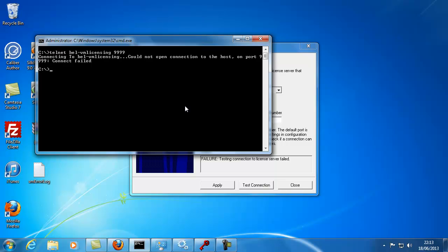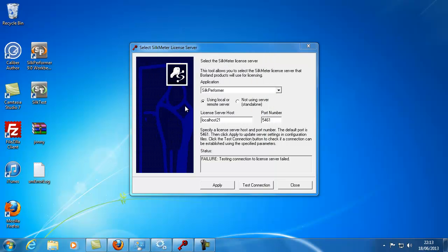If the telnet command is not recognized through the command prompt, you may need to install it through the control panel's Add and Remove Windows programs.